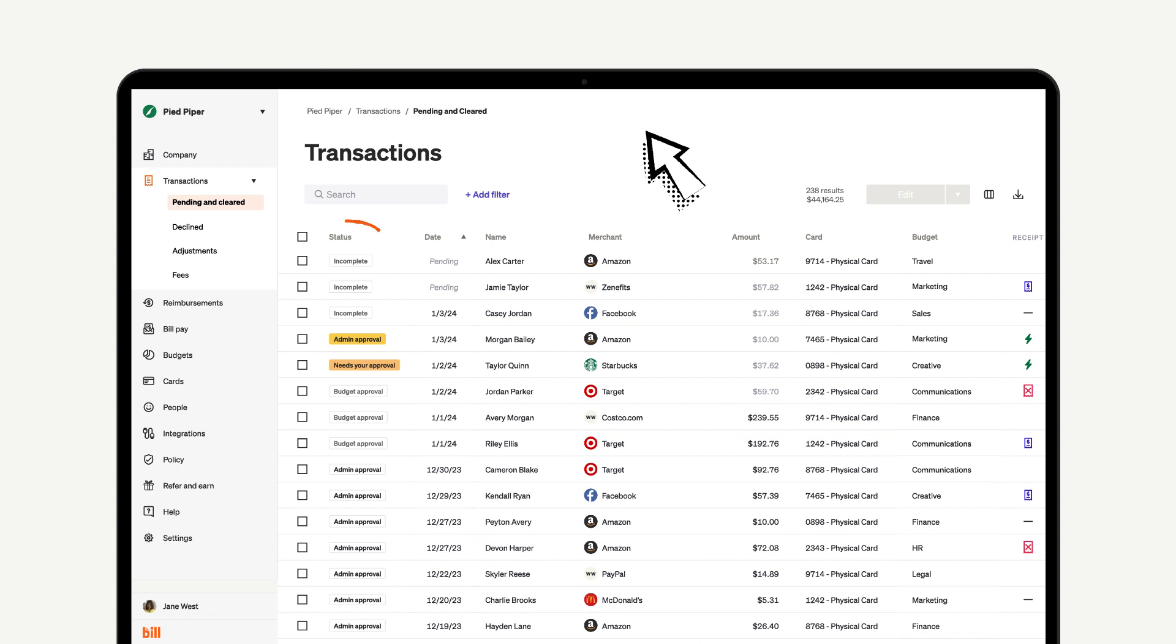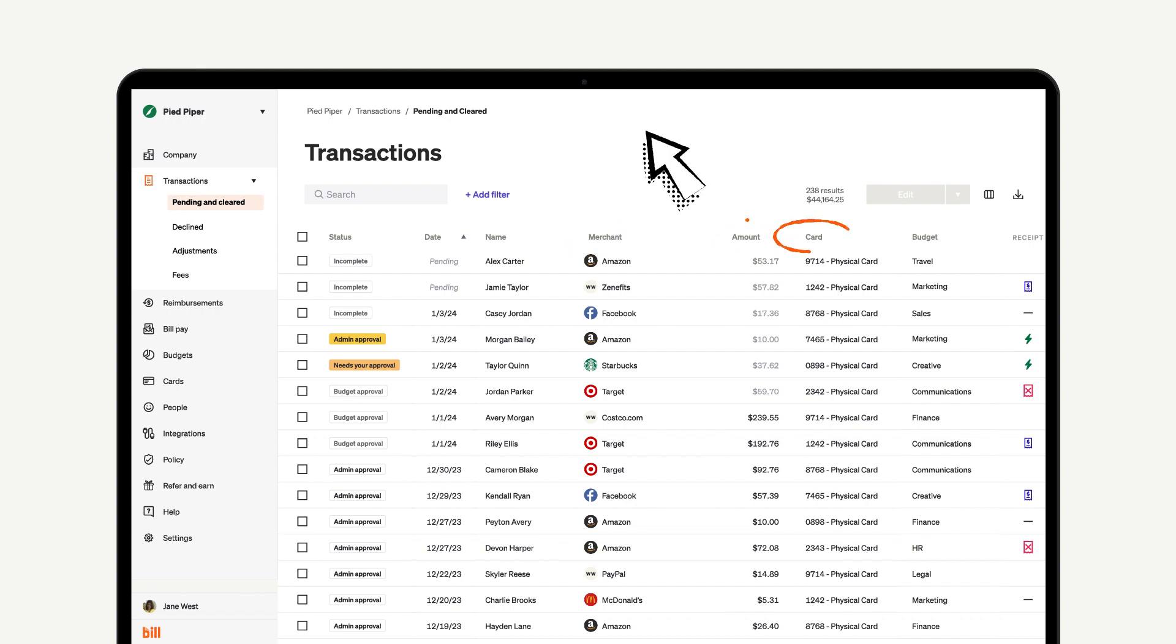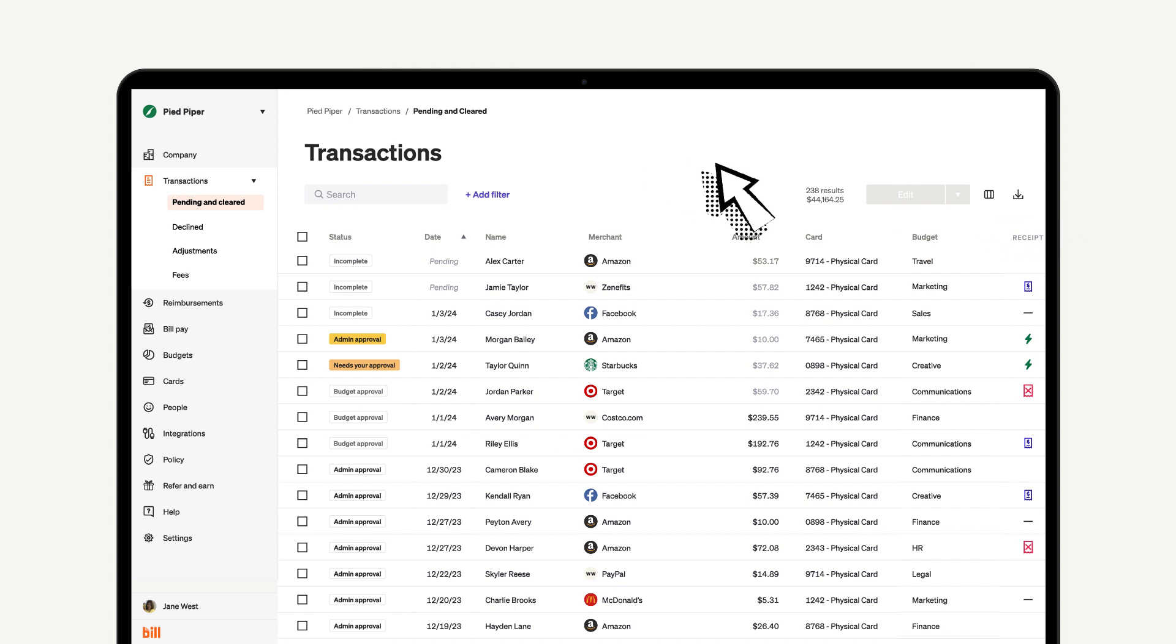Each column will show you the transaction status, the date it happened, who made the transaction, the merchant that was paid, the amount, which card was used, the budget that the money came from, whether or not a receipt was uploaded and matches, and the merchant category code.